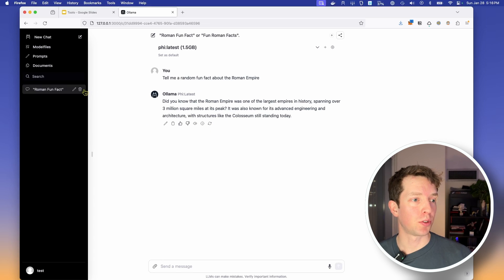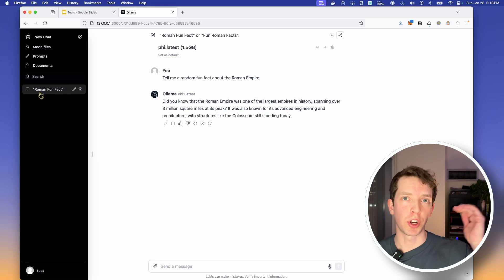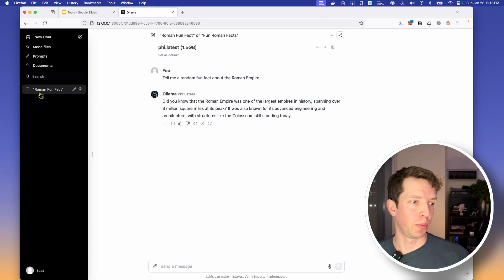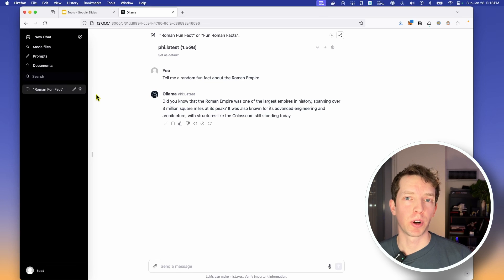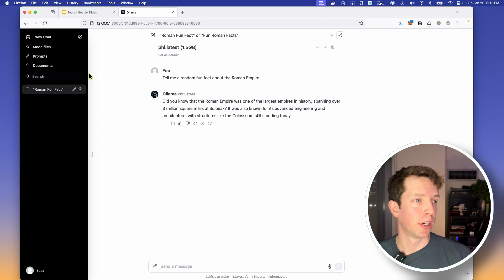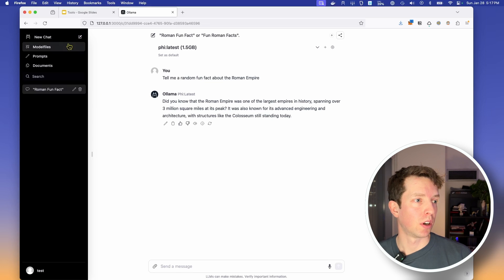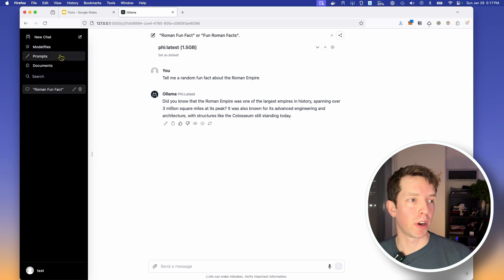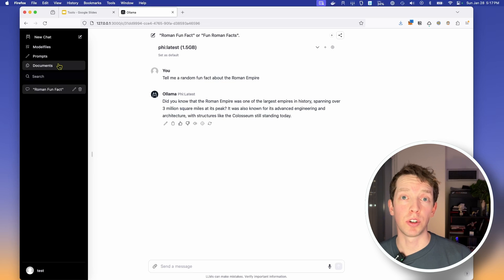But over here in the left, we also see that our chat was added to like a chat history. And so every subsequent chat that we have is also going to be added to that list, so we can find it really easily. The sidebar is also where a lot of the functionality for the OLAMA Web UI lives. So at the top, this is where we create new chats. We also have access to model files, prompts, and documents, which I'm not really going to cover this time, but you should definitely explore them on your own.